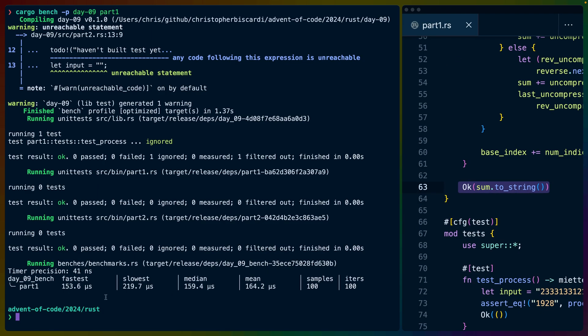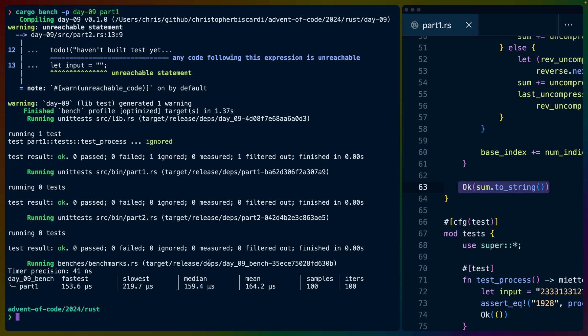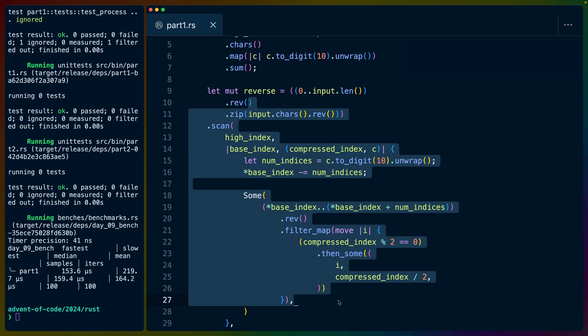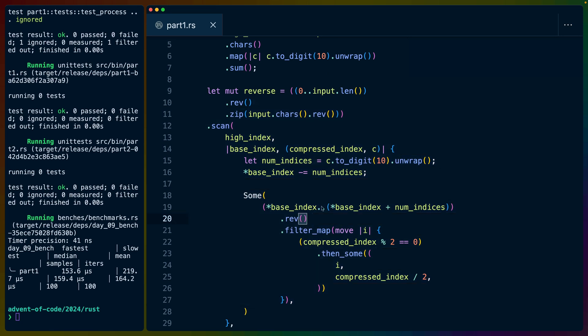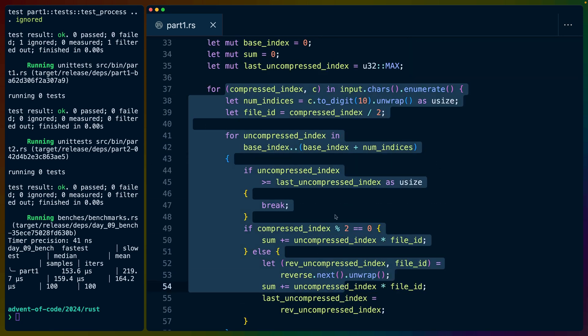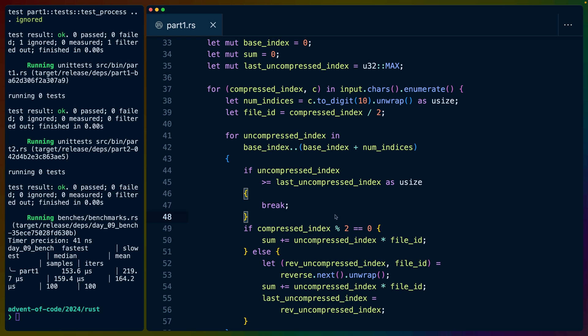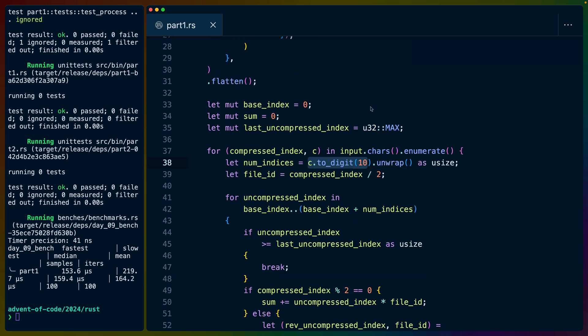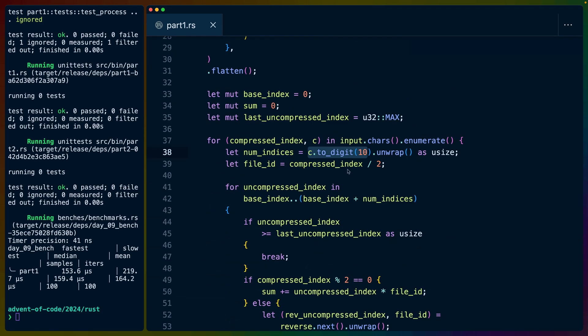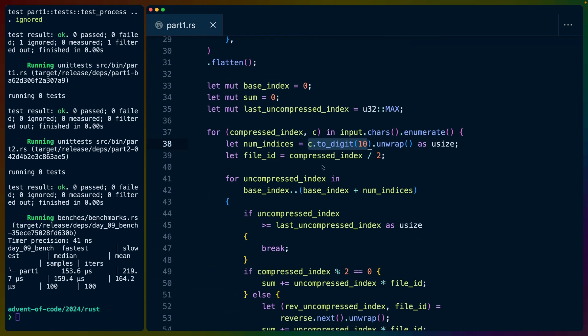And if we bench that it's 150 microseconds. So probably some optimization to do here. I think especially some of this scan logic can probably be changed up. We could possibly operate on bytes. So some optimizations to make here can definitely clean this code up a little bit. Let's check part two.